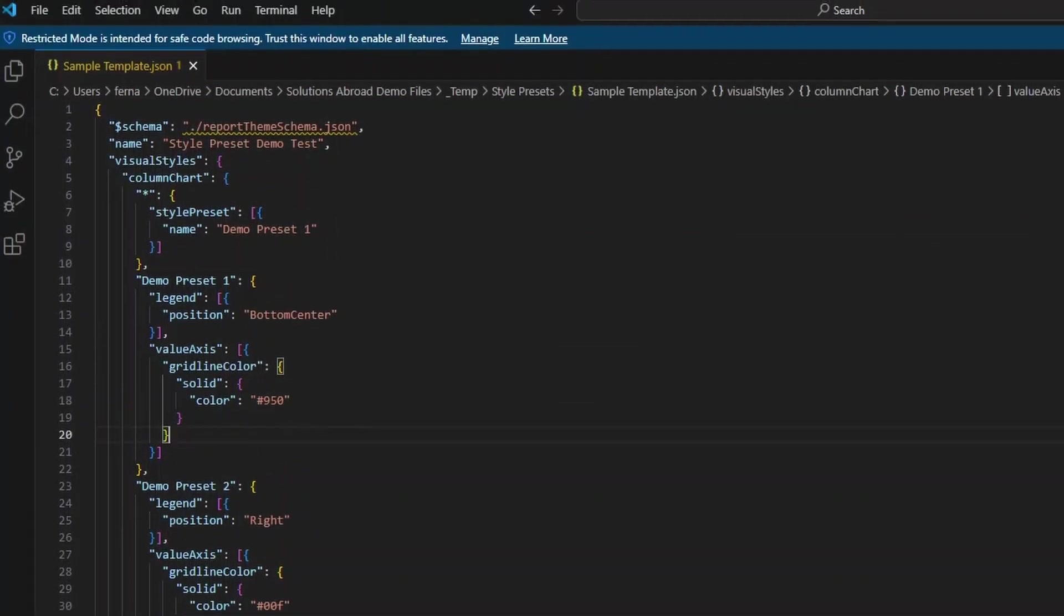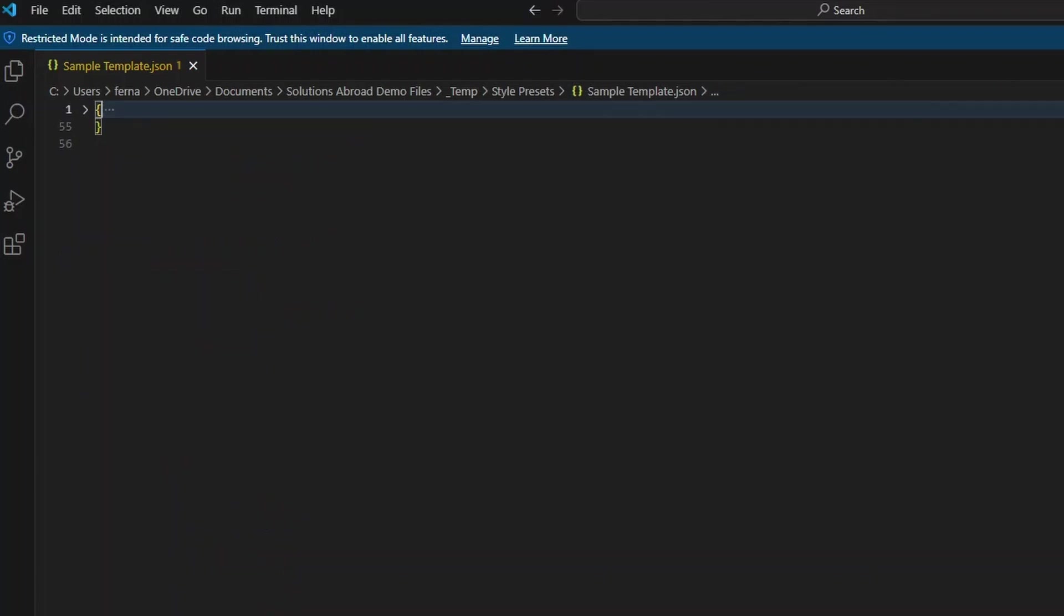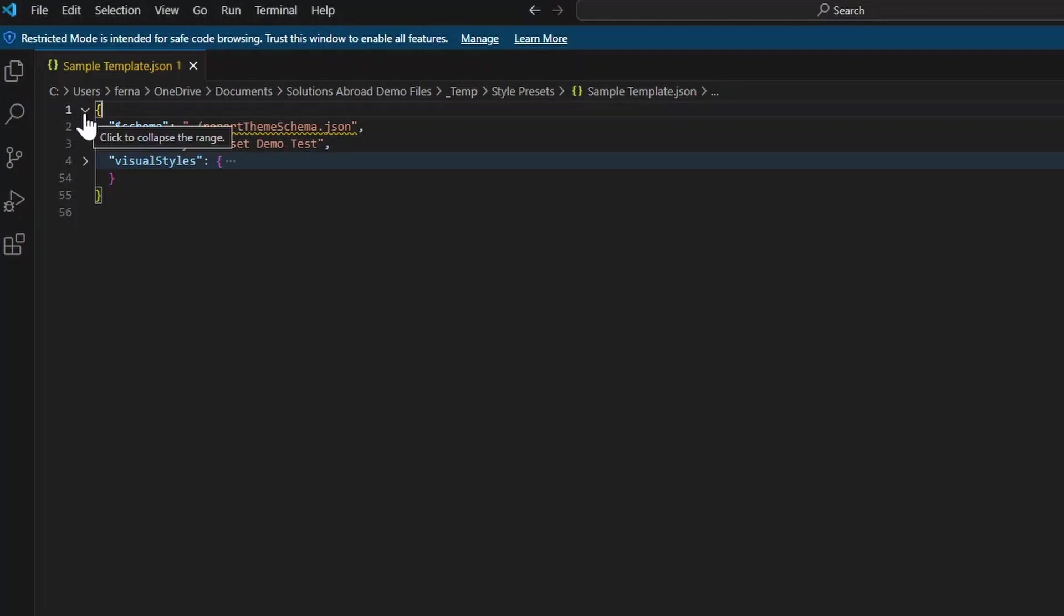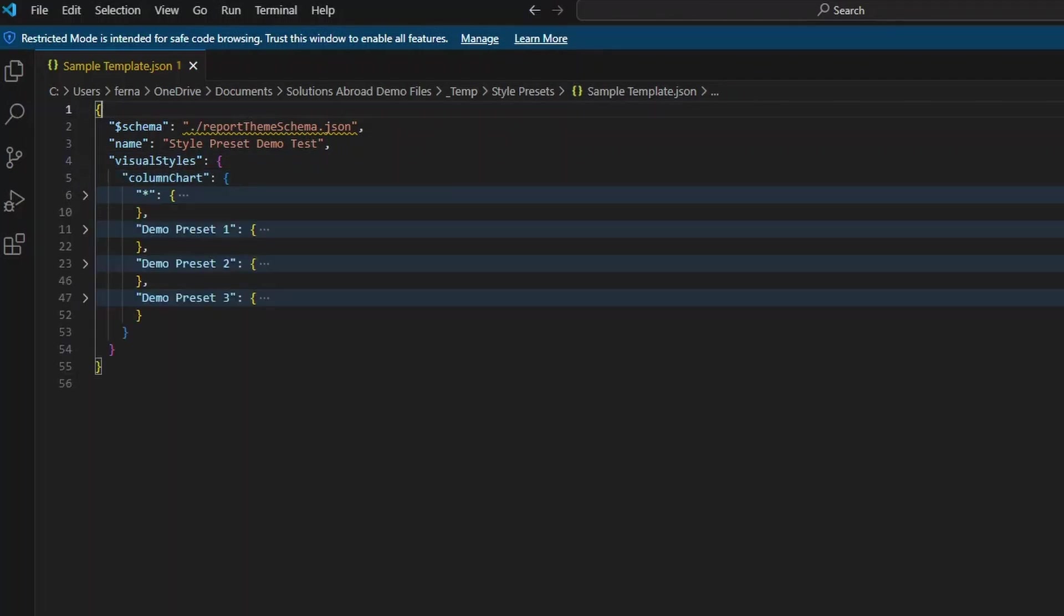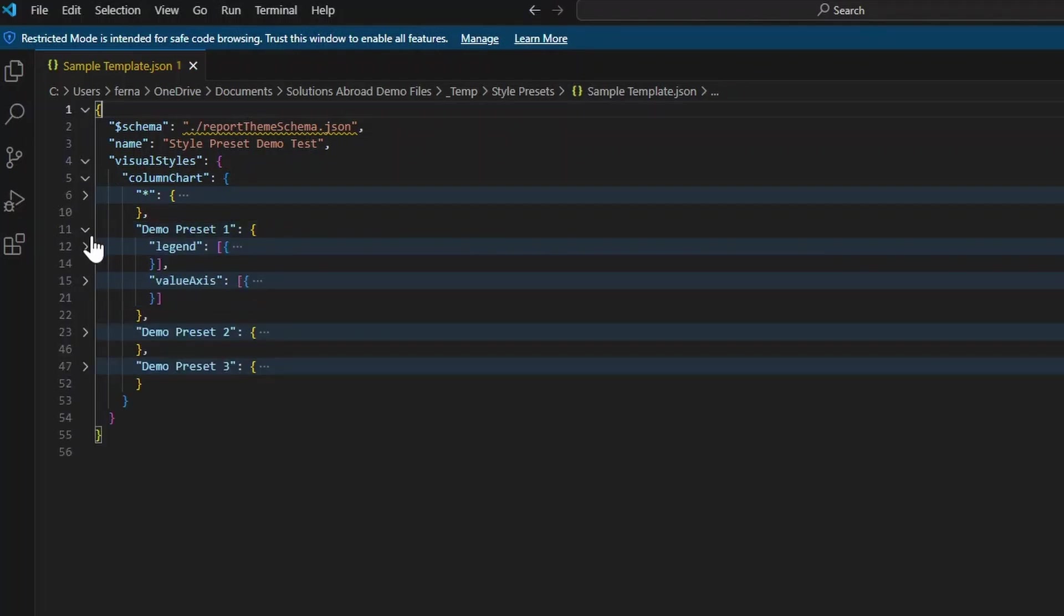Now let's have a look under the hood inside the JSON file itself to get a bit of understanding on how this controls the style presets within Power BI Desktop. So this is the file that we downloaded. And I'm just going to collapse everything Ctrl K and zero, just so that we can expand and see what's going on here. So the first that we see is the schema in the name of the theme. And under visual styles, we can see here, the first part is column charts, along with some different parts here, demo preset one, two, and three.